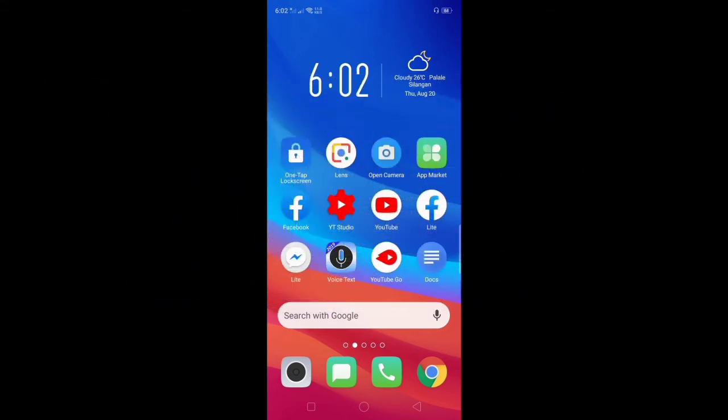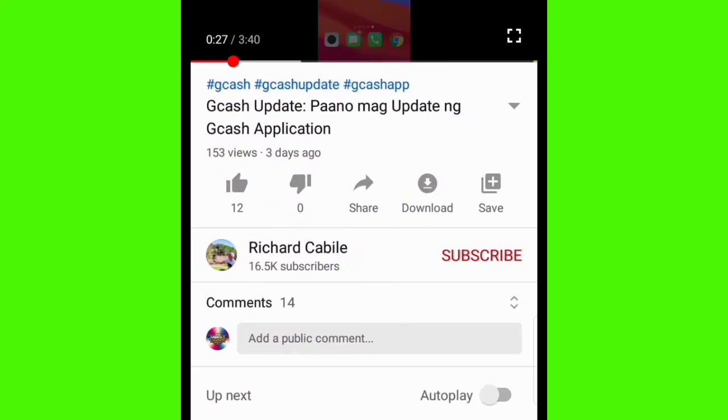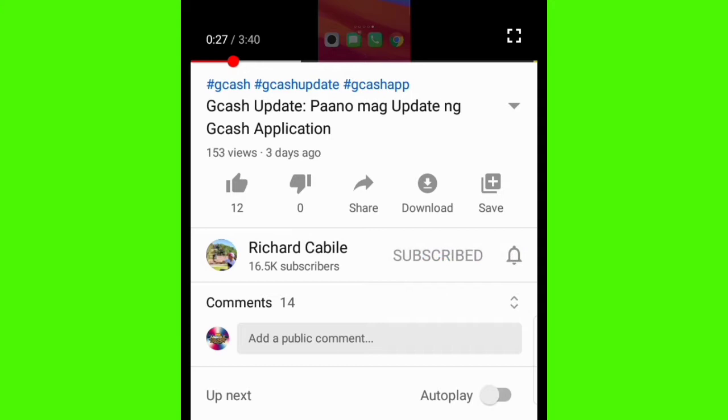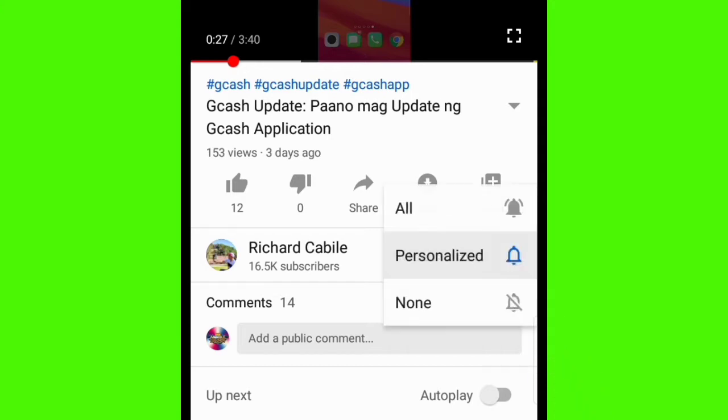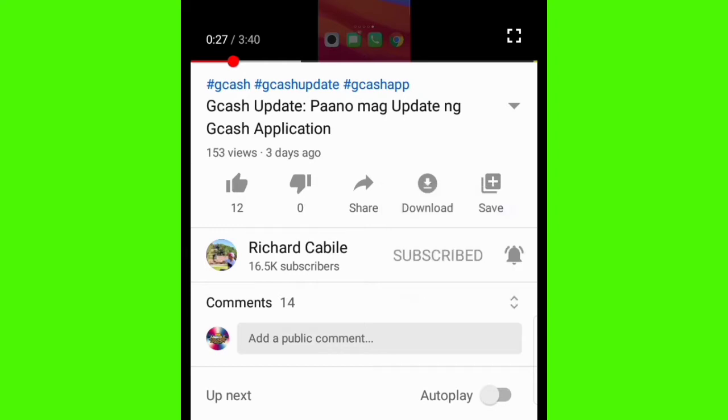But before we start, kindly subscribe to my YouTube channel by pressing the subscribe button and the bell to notify you if I have new videos. Let's start.